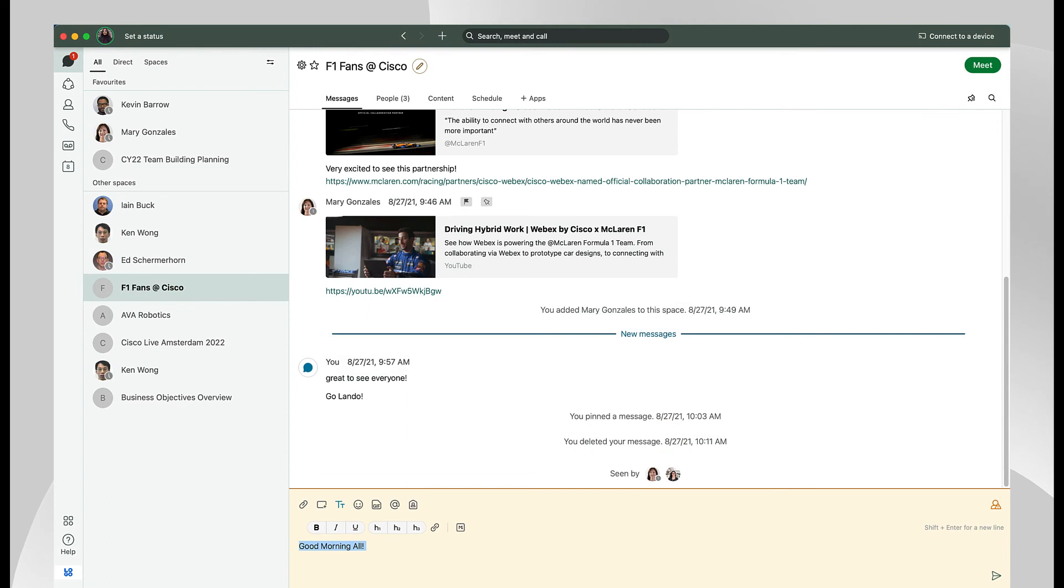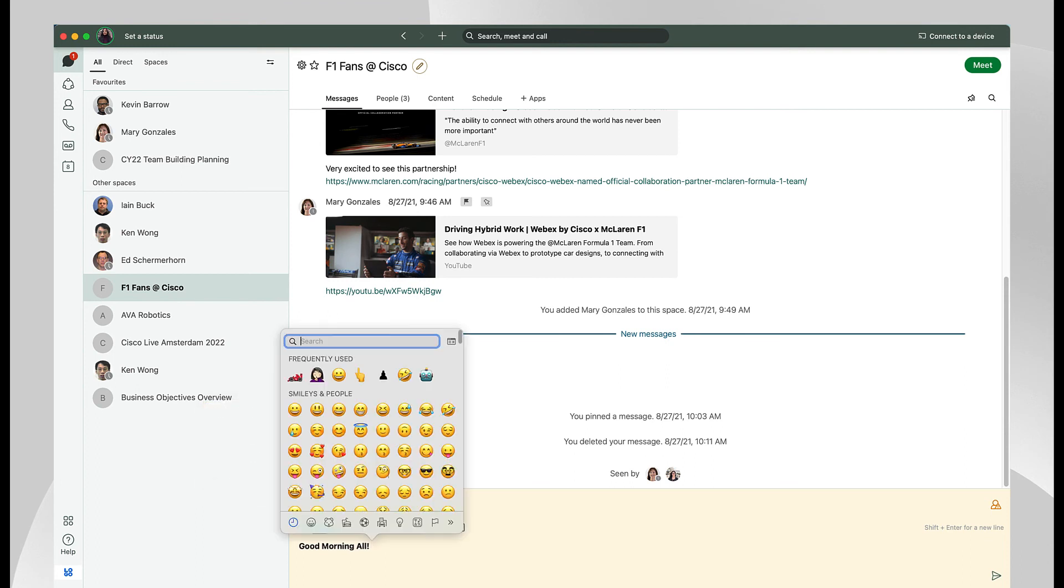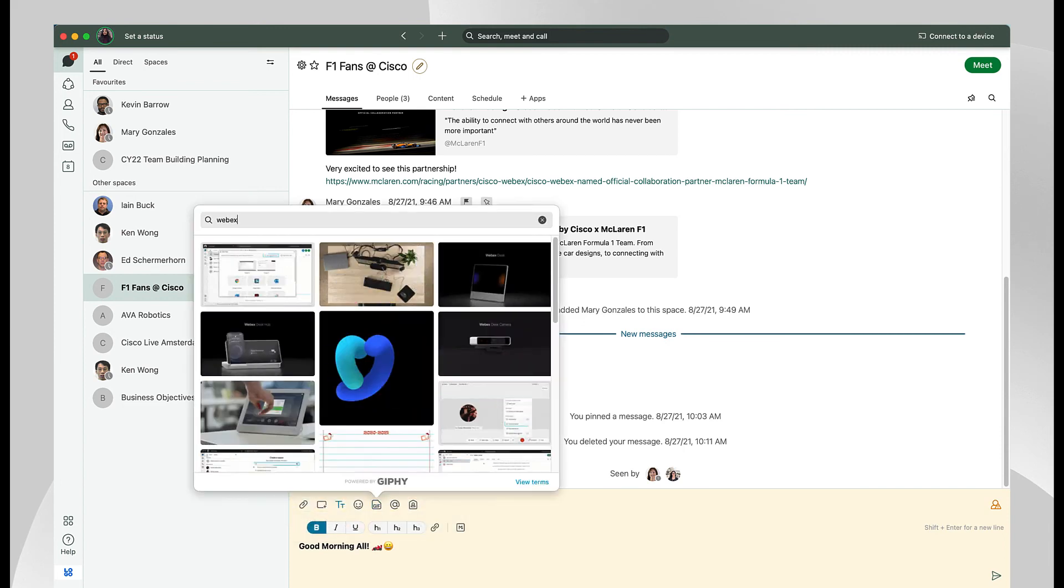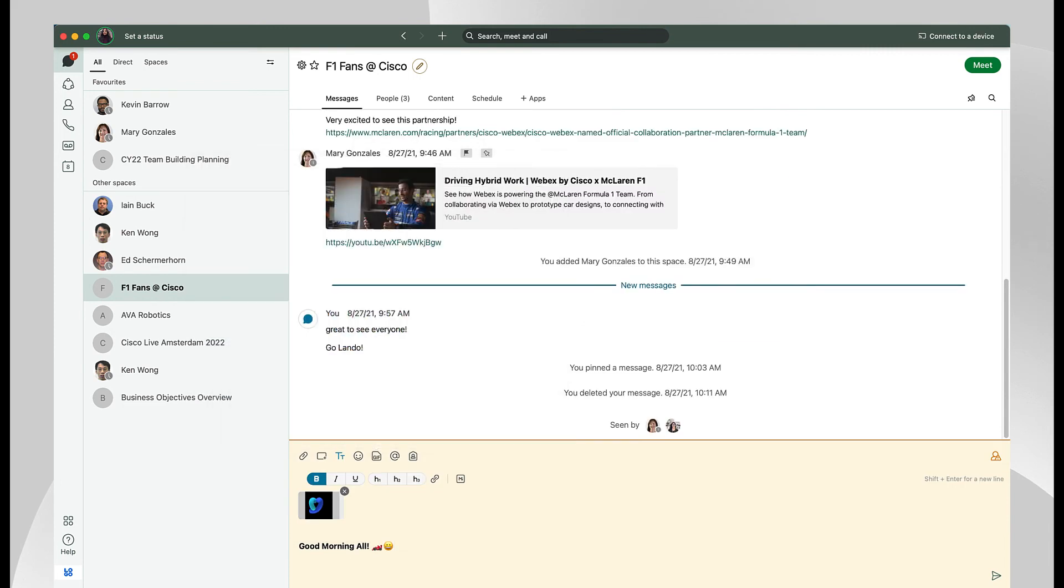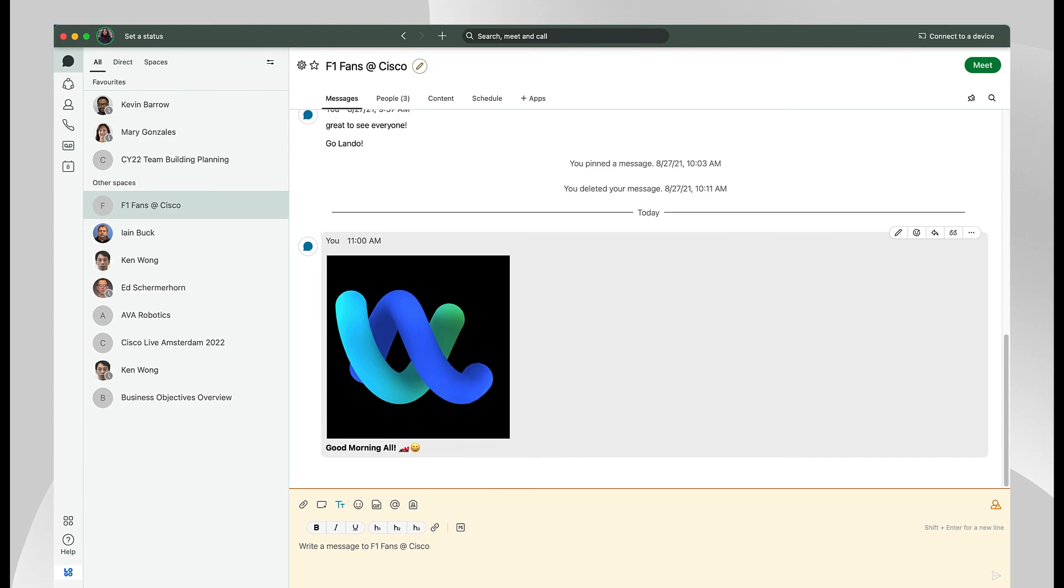When composing a message, you'll find a variety of text markup options to use. Your site admin will configure your content management options in ControlHub. Emojis and PG-rated GIFs, if your workplace allows them, can easily be added to your message.